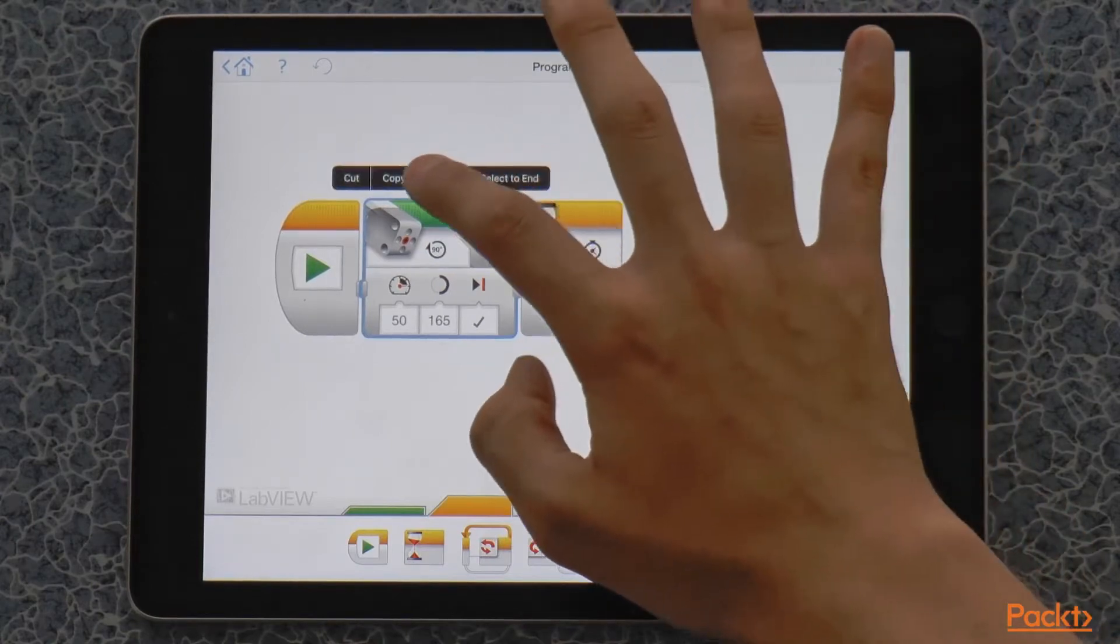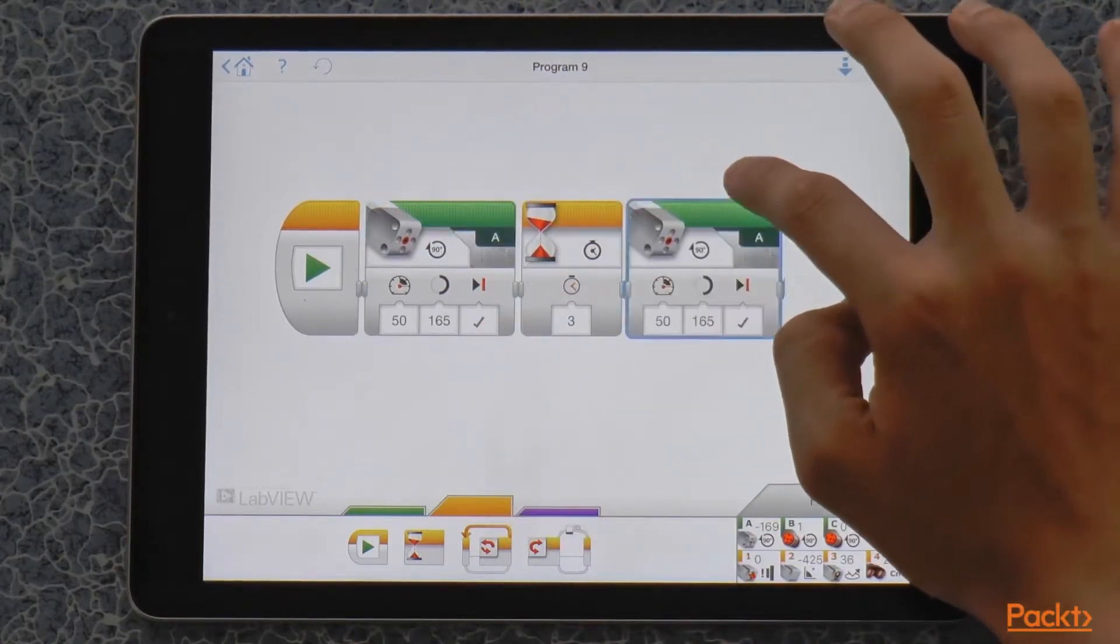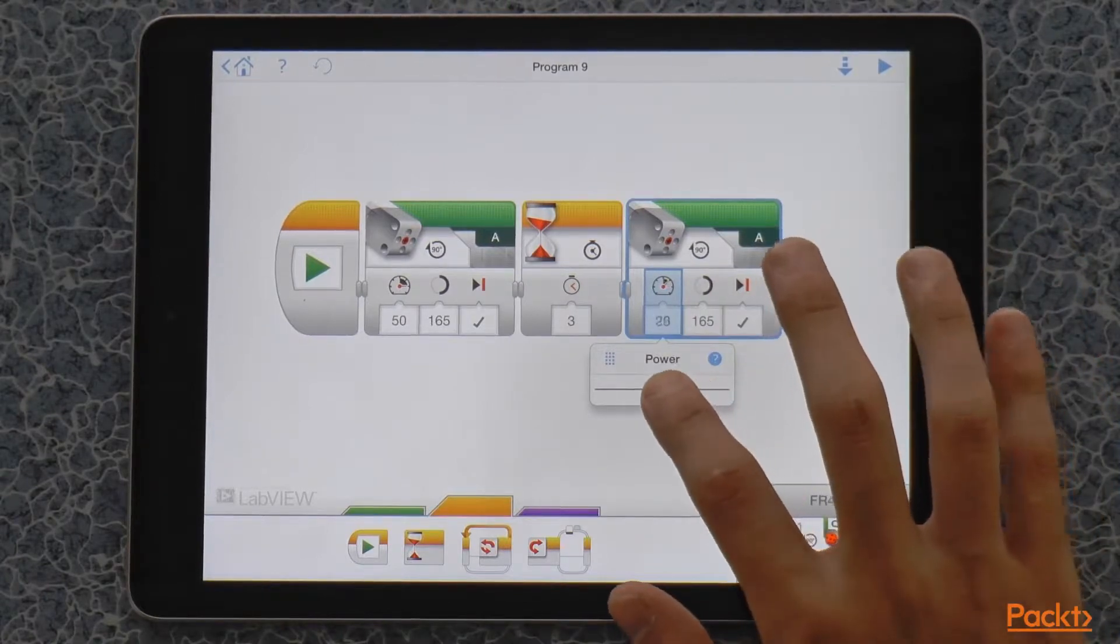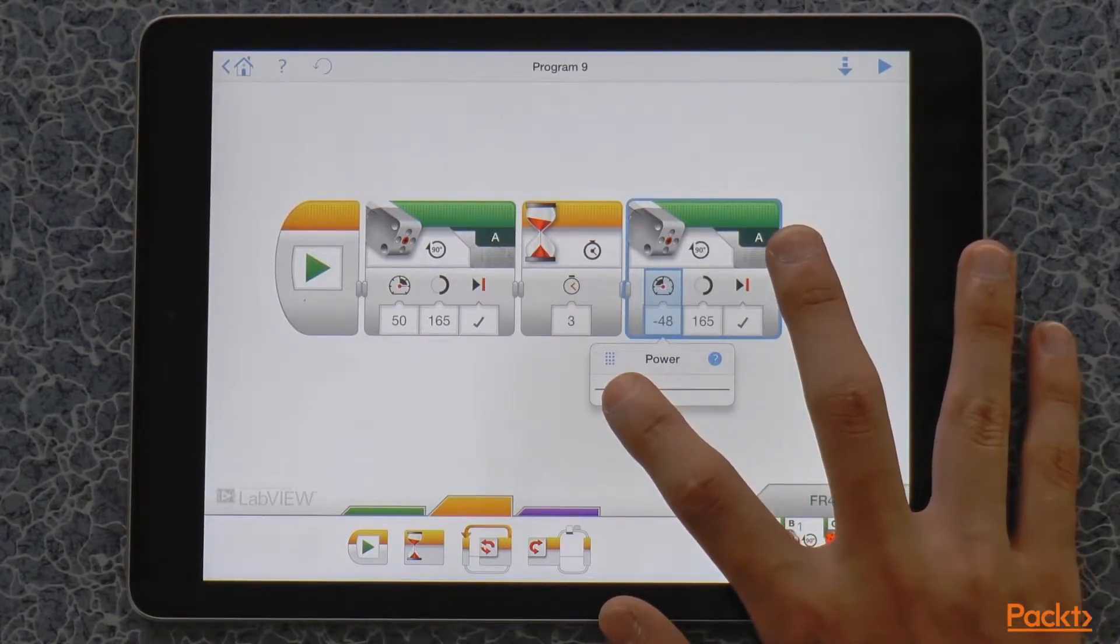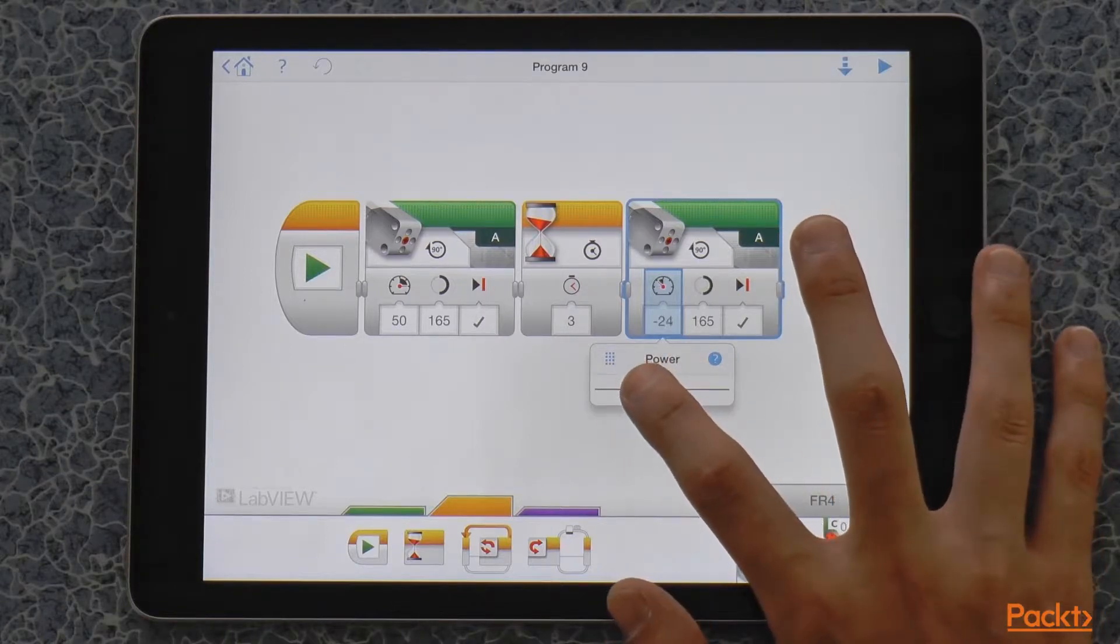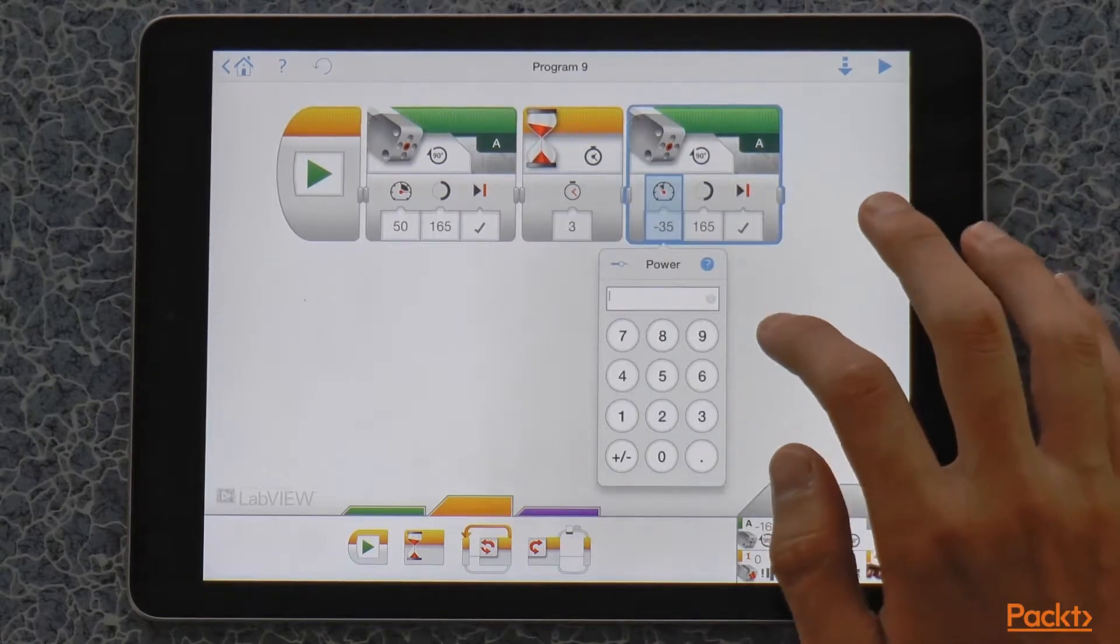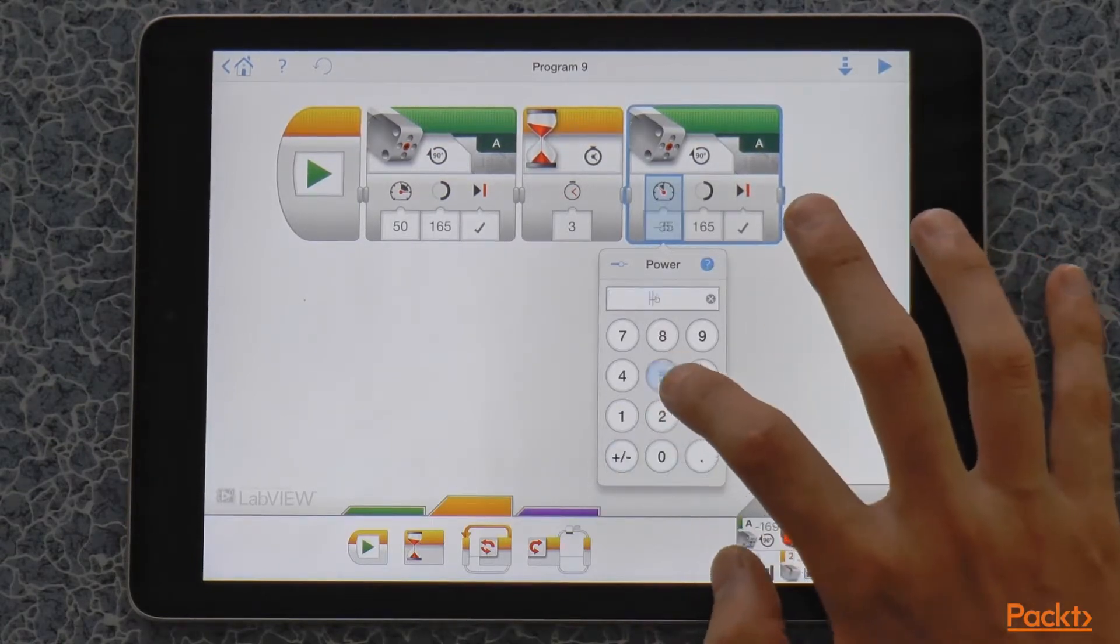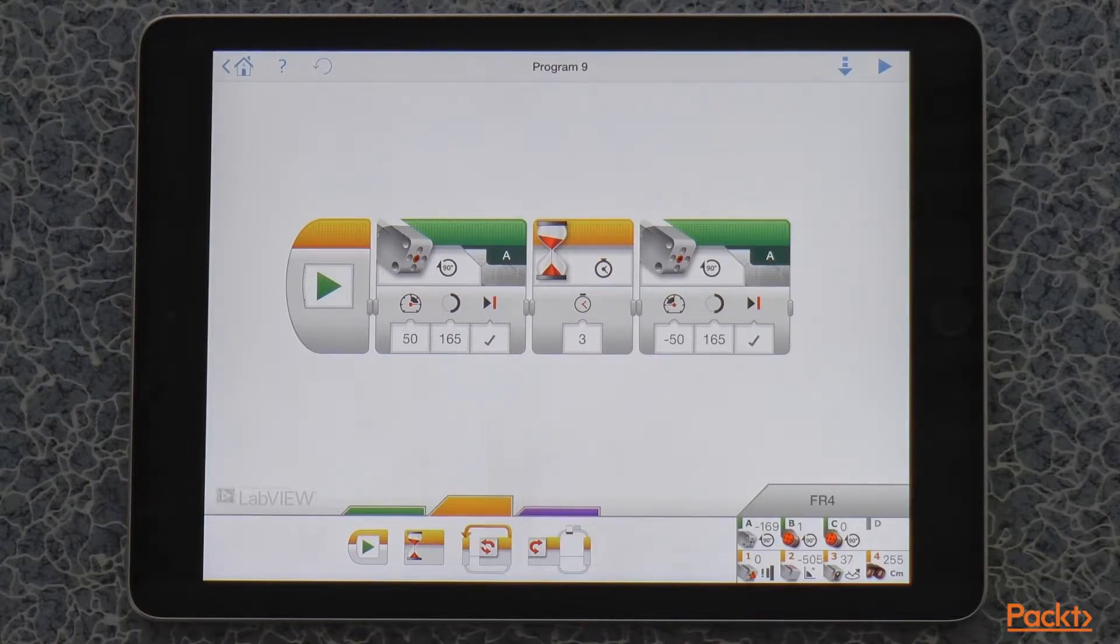Now, I'm going to copy and paste this block. And I'm going to change the power so that it moves it the opposite way. So, what we are going to do now is we are going to raise the claw and then lower it again. Before you run this program, make sure that your robot's claw is all the way down.